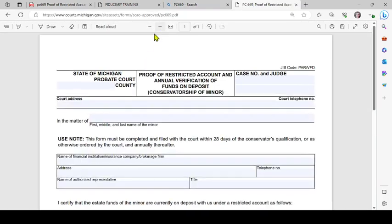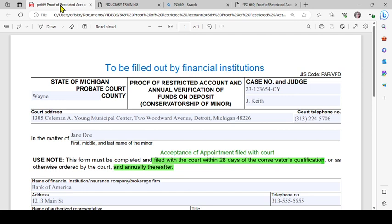When you click on that link, it brings up the form and you can begin to fill it out right on your computer. I have an annotated one here that we can use to walk through filling this out. This form will be signed by the financial institution and not by the petitioner or the conservator.